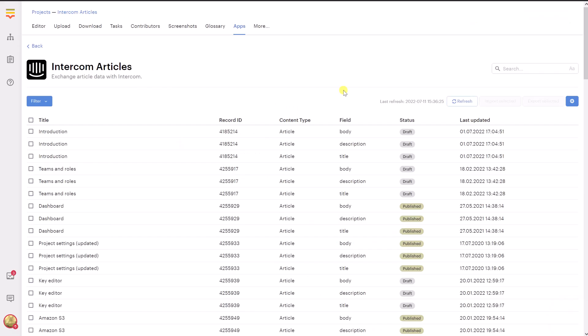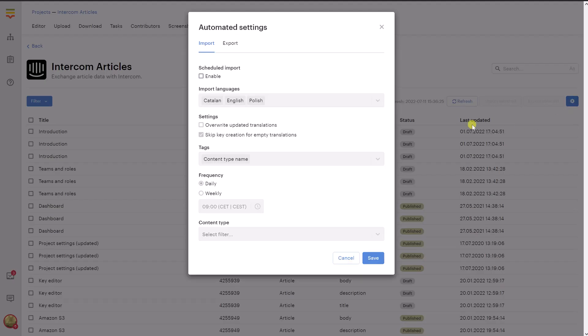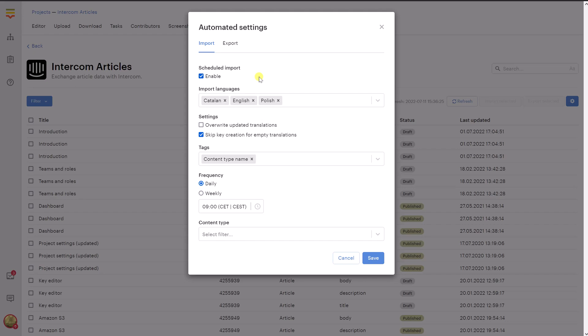Finally, let's discuss how to set up automated import and export. This feature allows you to set up an automatic content exchange process between your Localize project and Intercom. This way, you don't need to manually trigger the import or export operation every time. It will be run automatically for you. To enable this feature, open the Intercom Articles app and click on this cog icon. To enable automated import, tick the Enable checkbox under the Import tab. You can adjust the following options.